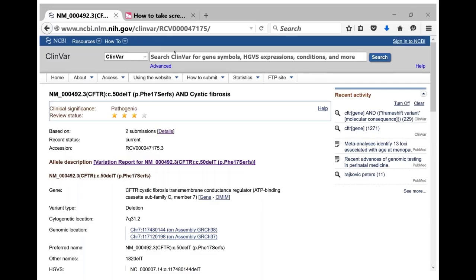To identify which variants are pathogenic or benign and reduce variants of unknown significance, NIH has built databases collecting information on every variant detected by current sequencing technologies. An example shows a variant in the cystic fibrosis gene reviewed by several labs and deemed pathogenic. These databases will grow as more sequencing is performed, allowing us to determine with more certainty whether a particular variant has any effect on a given individual.